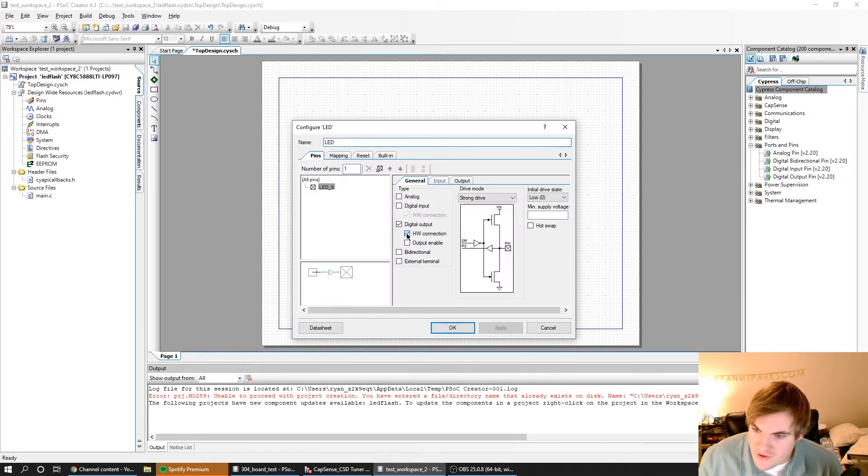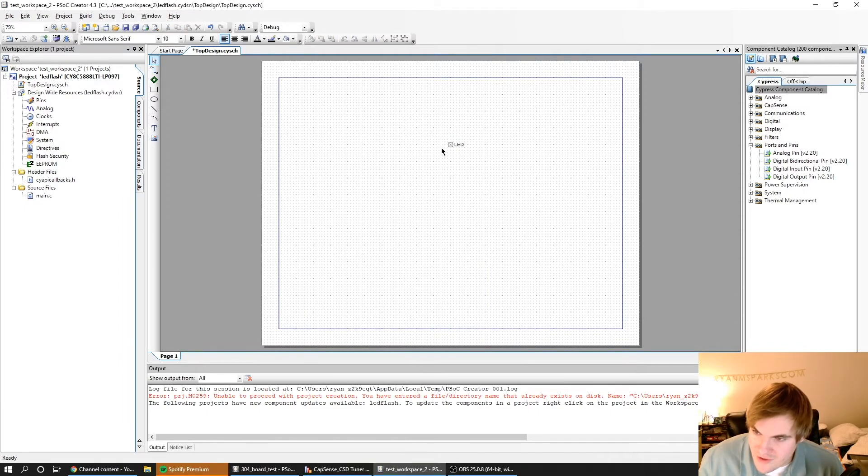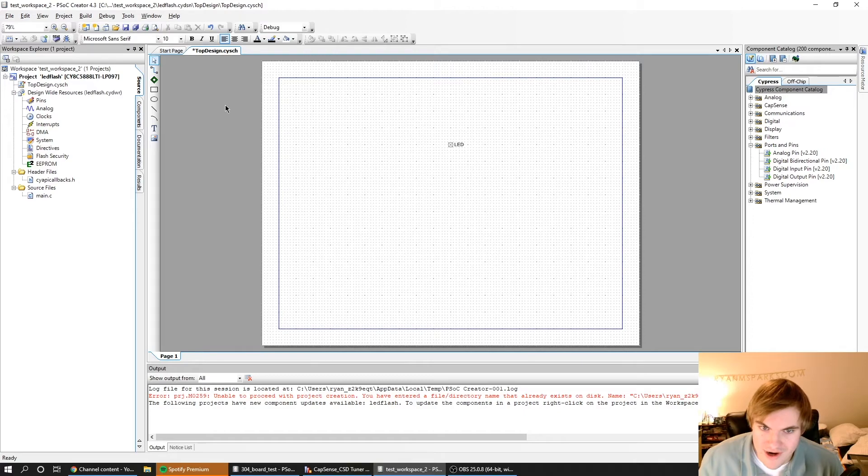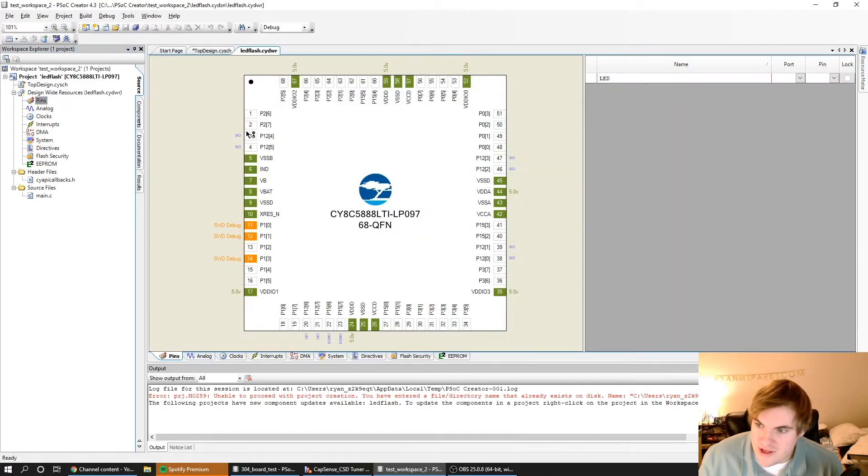I'll actually want to uncheck Hardware Connection because we're just going to be controlling this LED with software. We don't have anything that's hardware wired to it. So we've got to assign it to a pin, and we'll go to Pins over here.